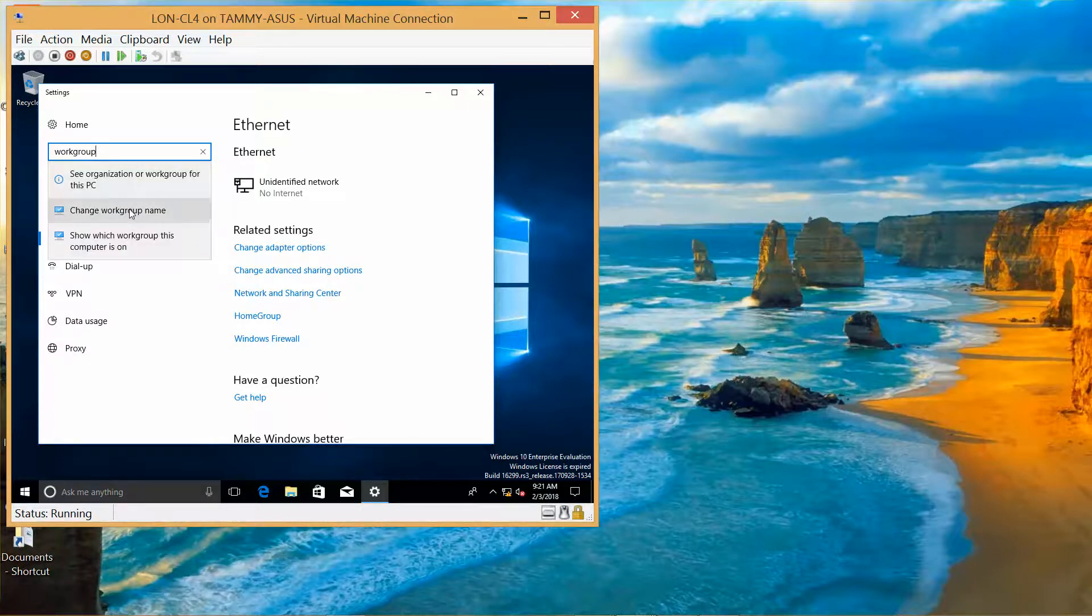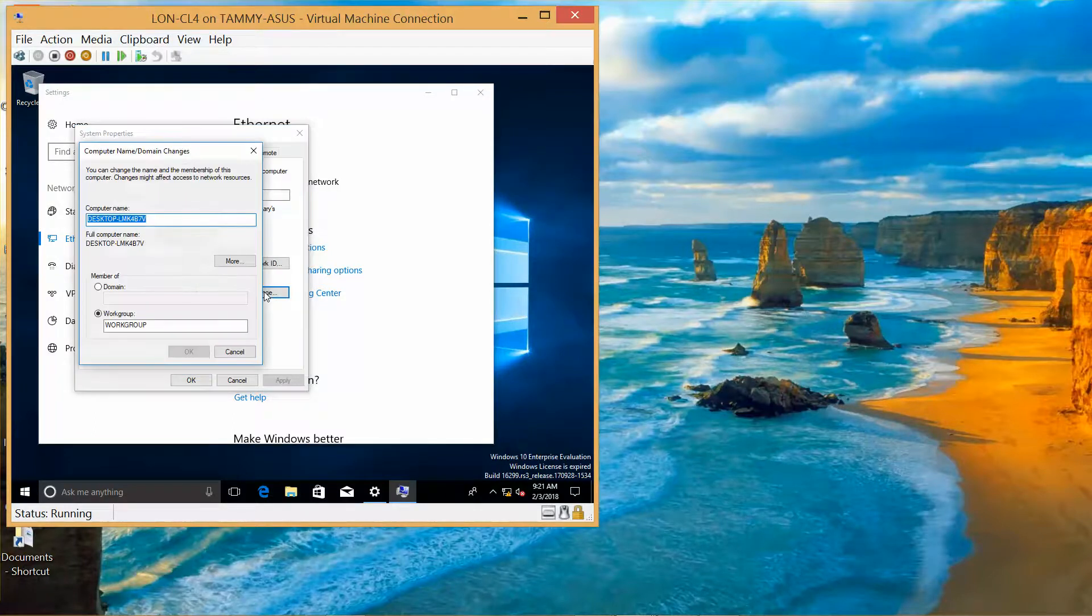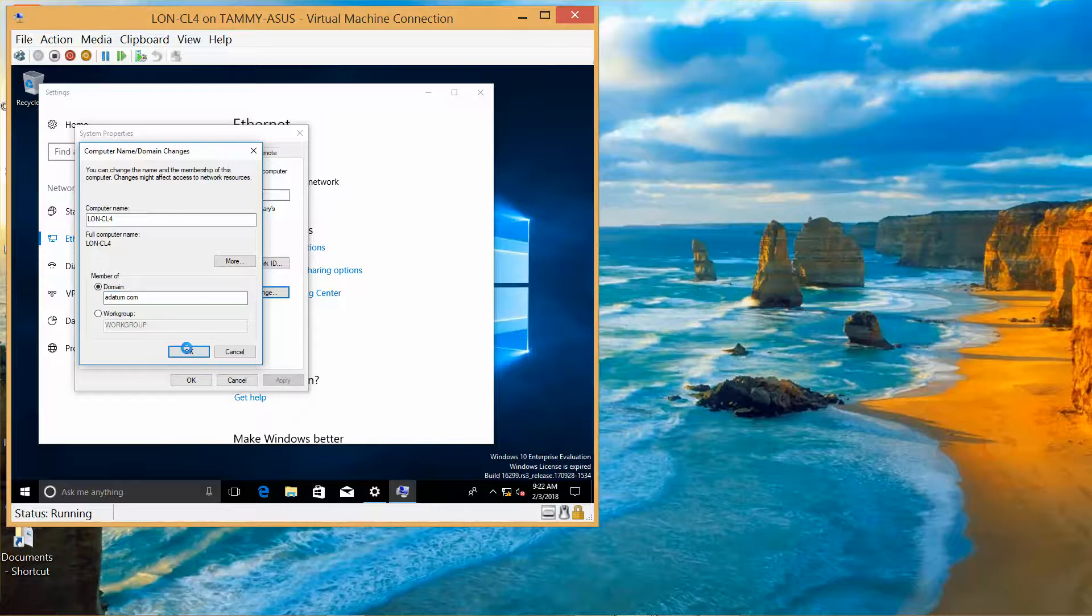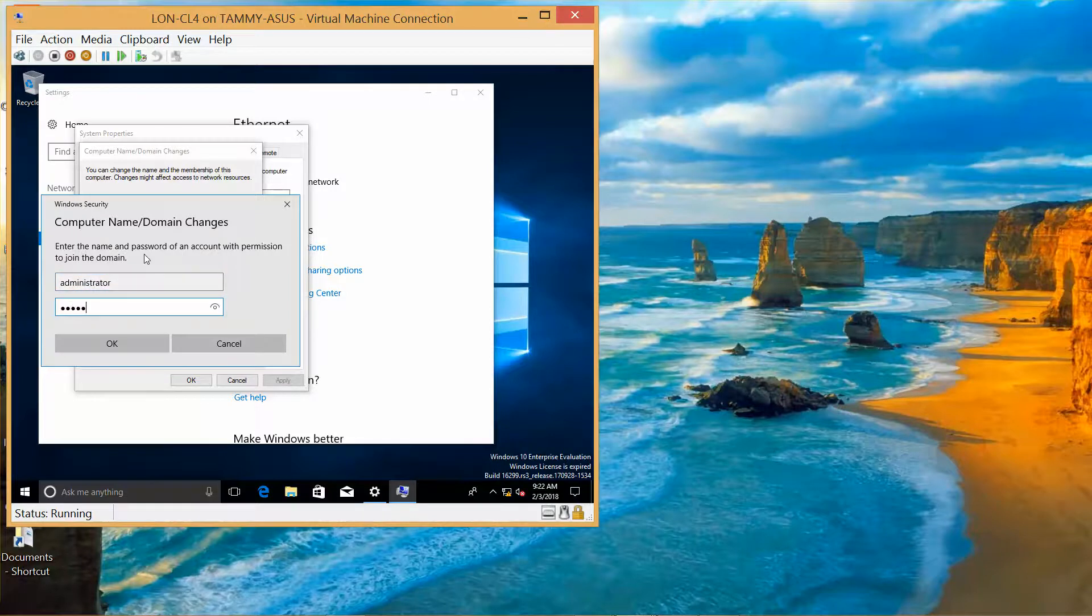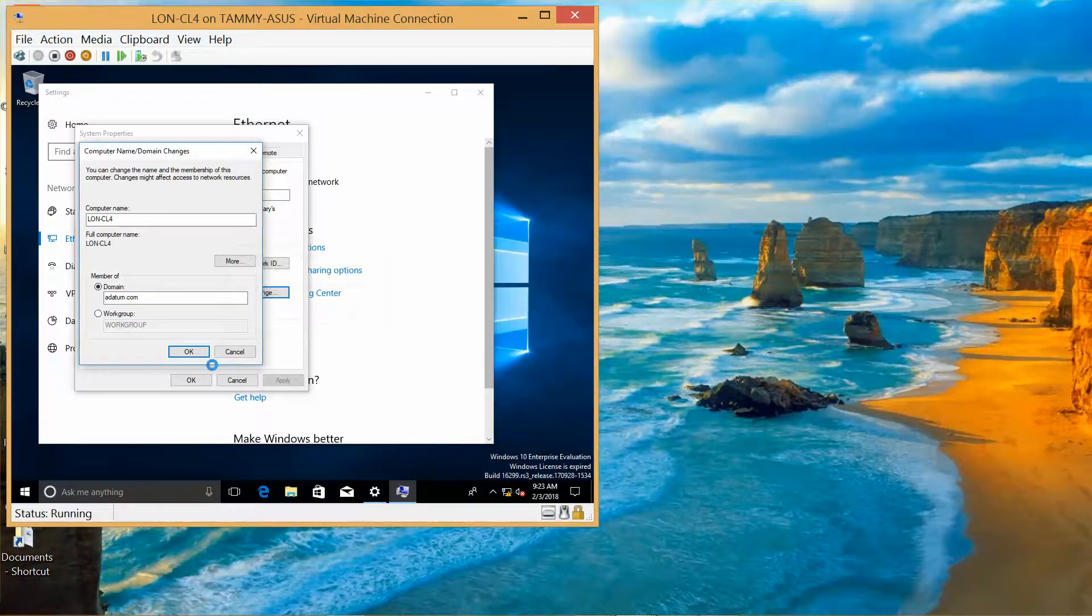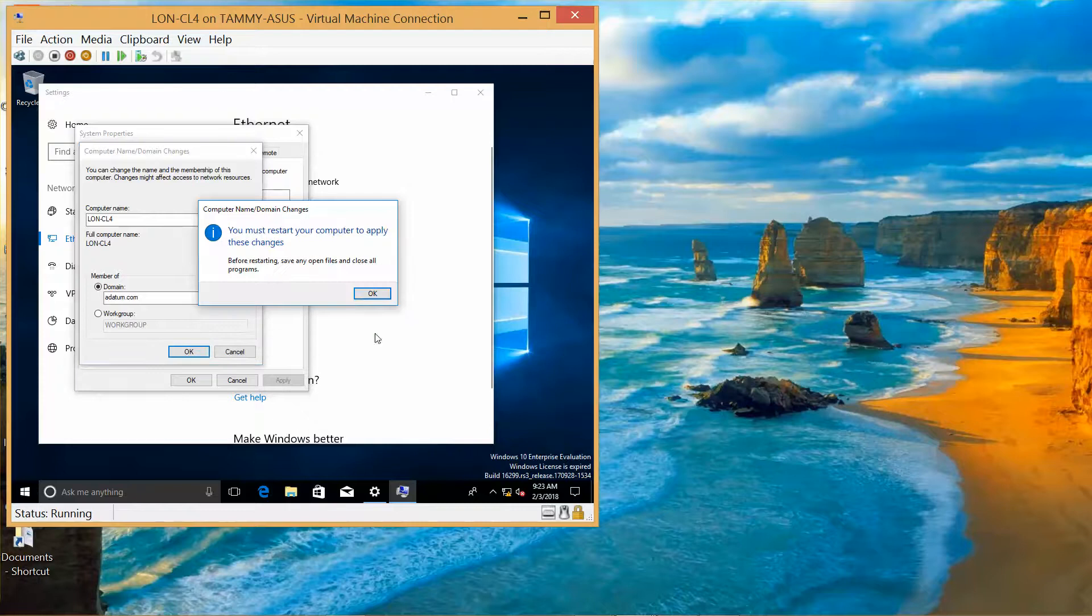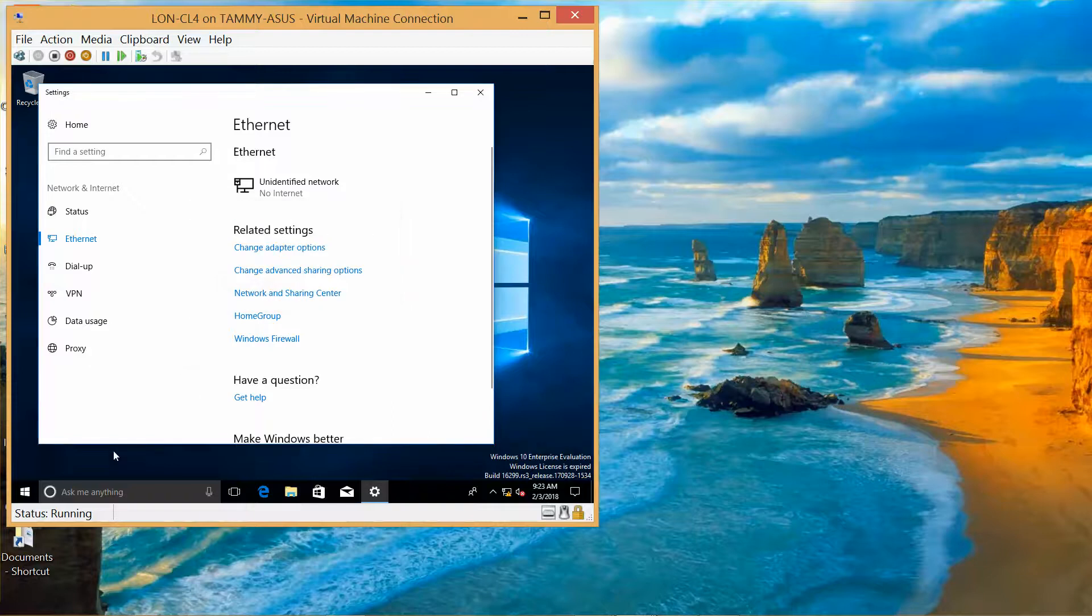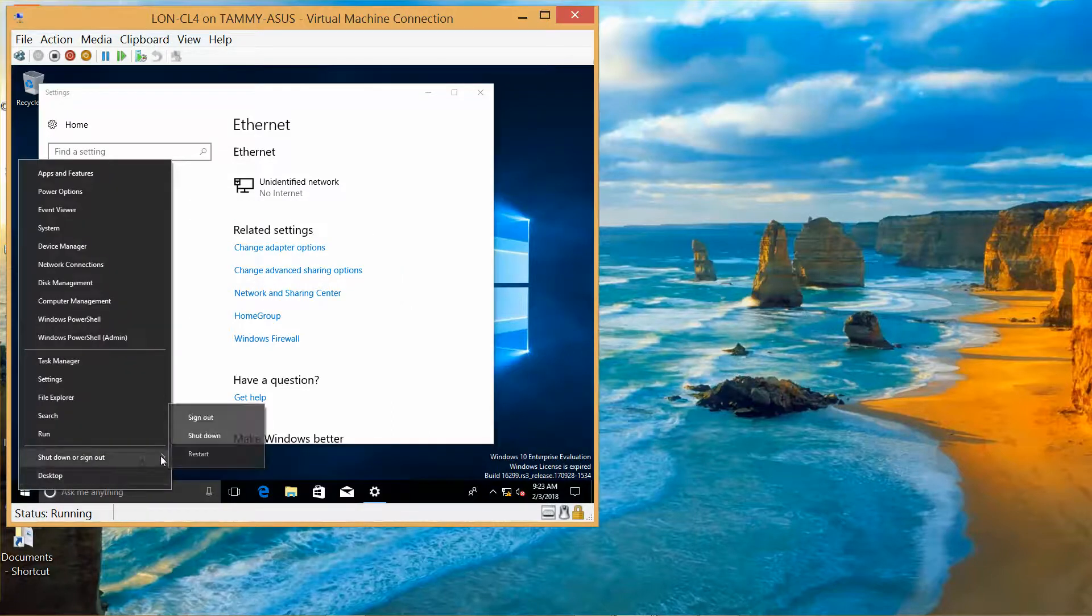Change, change workgroup name, change. Set the computer name to lon-cl4, domain adatum.com, and then OK. Administrator and password. OK. Now we'll go ahead and do OK. And again, instead of restarting, we're going to turn this off and go to the next piece. Restart later, right-click, and shutdown.